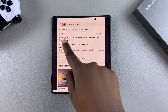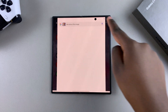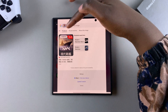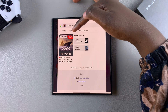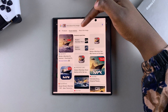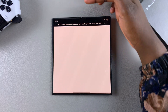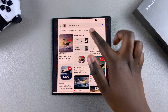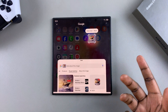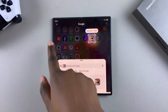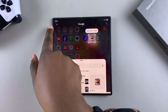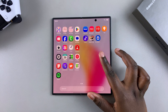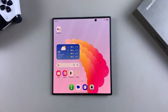You can even go a step further by switching to different search features such as Products, Visual Matches, and even more information about the image. If you want to close Circle to Search when you're done, just tap on the X button at the top to close it, and you can continue using your phone as normal.